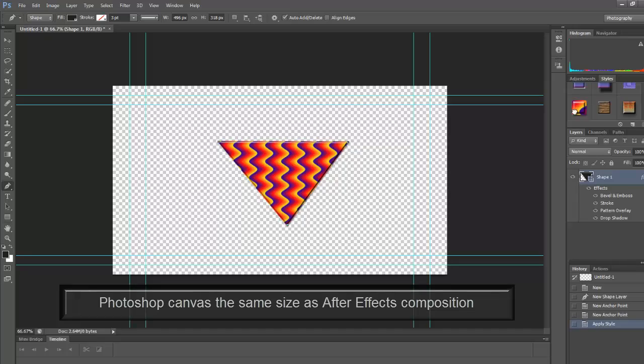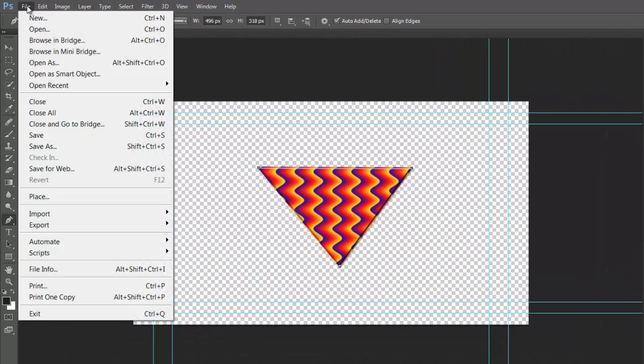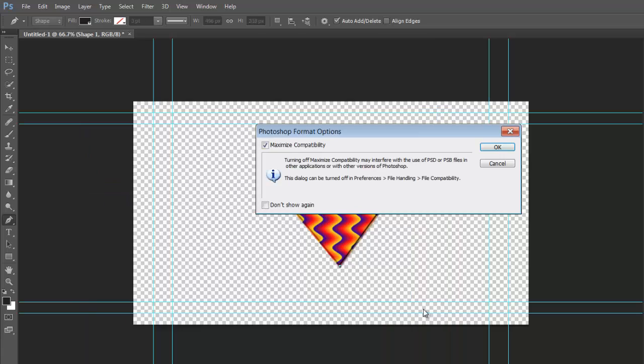That's all you need to do here. File. Save. And save it as a PSD file. Just call it toy. Save. OK.